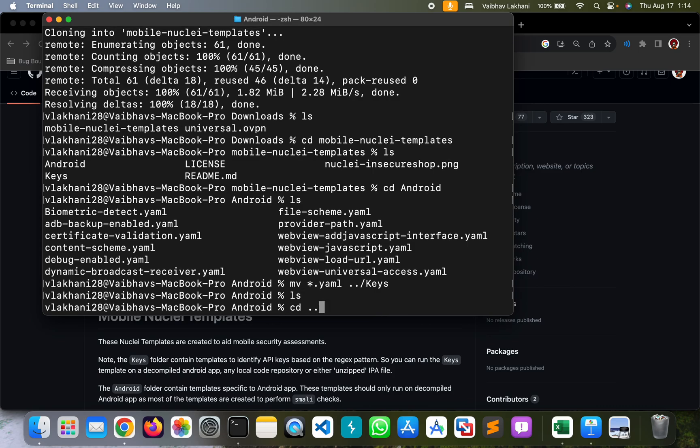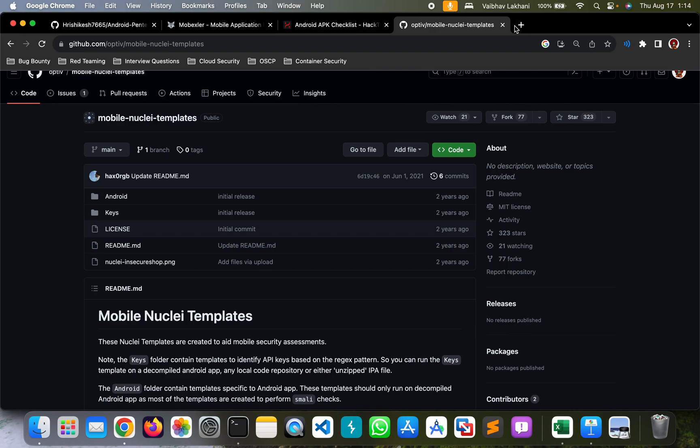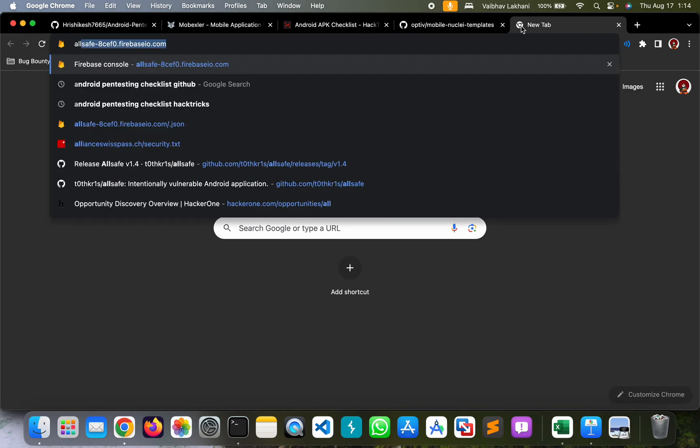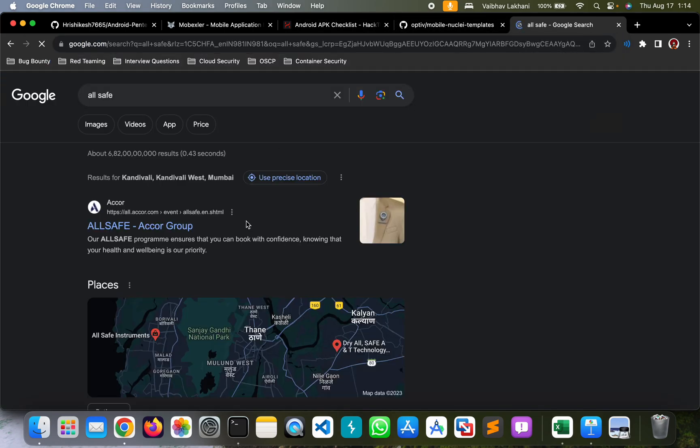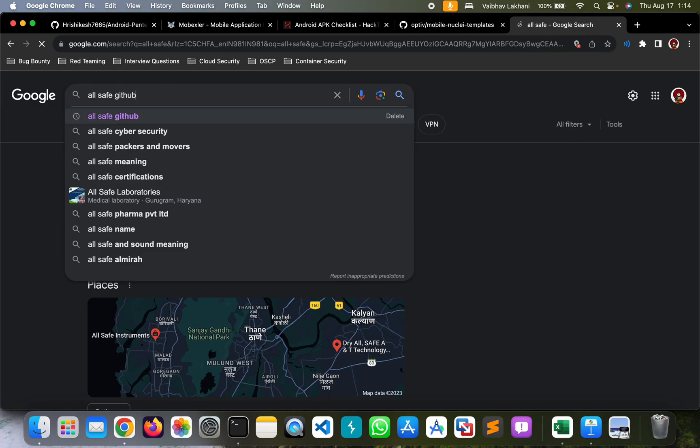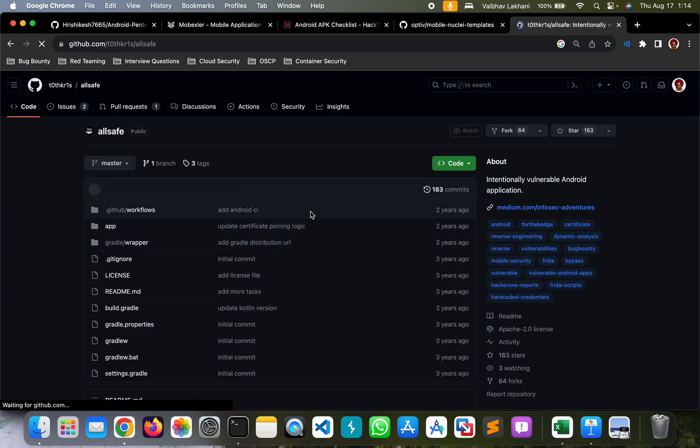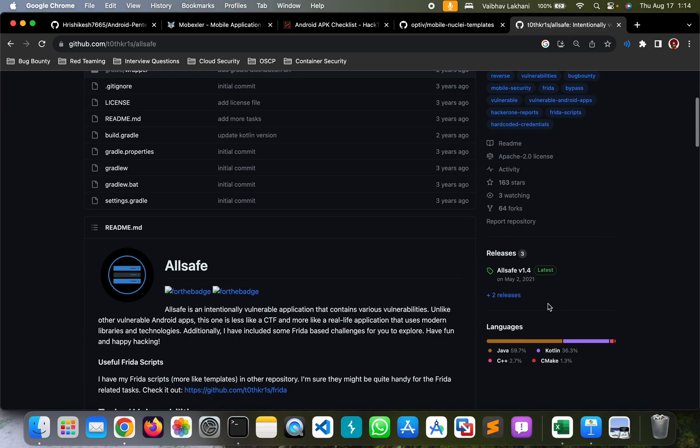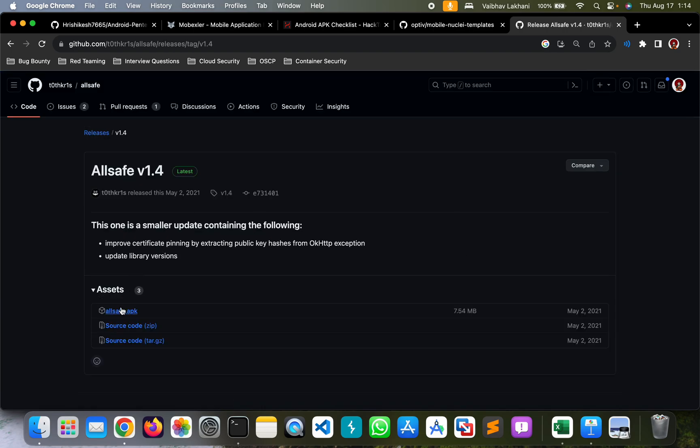So all of these templates are finally inside keys. Let's use AllSafe application to check out all the vulnerabilities that are present inside this application using Nuclei. Let's download its APK file.